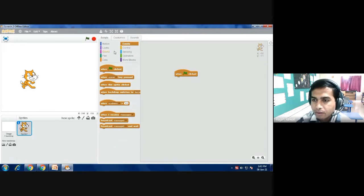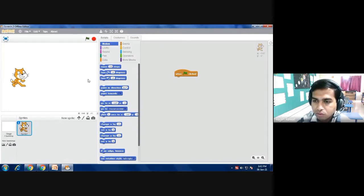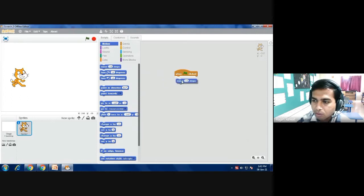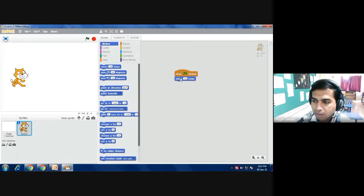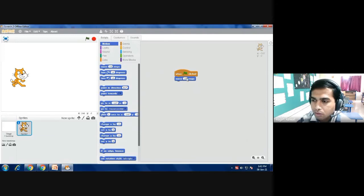Then you have to go to motion because I want to move the sprite. I am selecting the move command. You have to again drag it and drop it. Now connect this, the line should be connected, then only it will work. Now click the green flag. The sprite should move 10 steps.